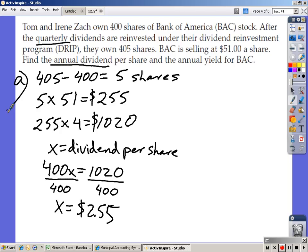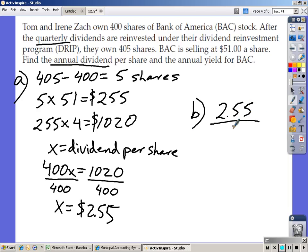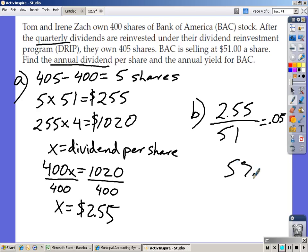Part B asks us to find the annual yield for Bank of America. The formula for yield is the dividend per share divided by the price per share. Take $2.55 divided by $51, and you get 0.05, which is a 5% yield.